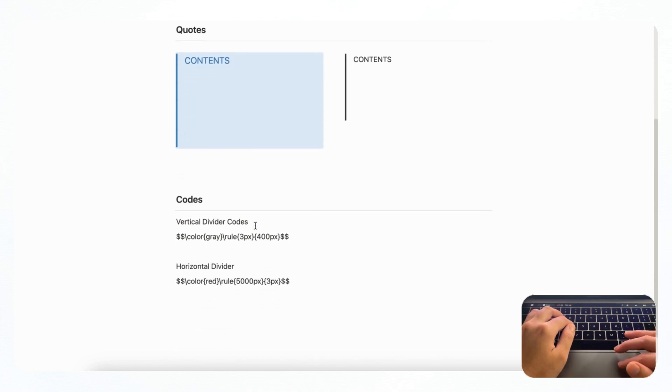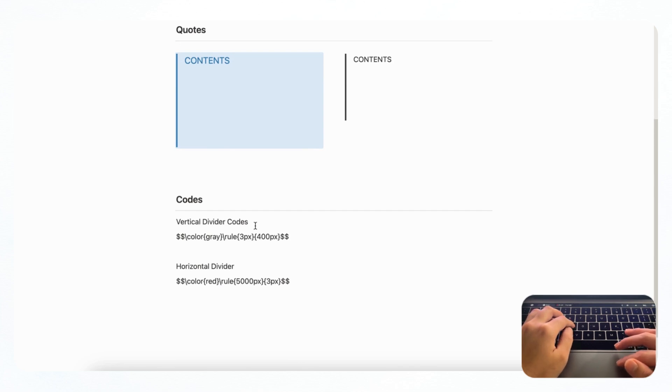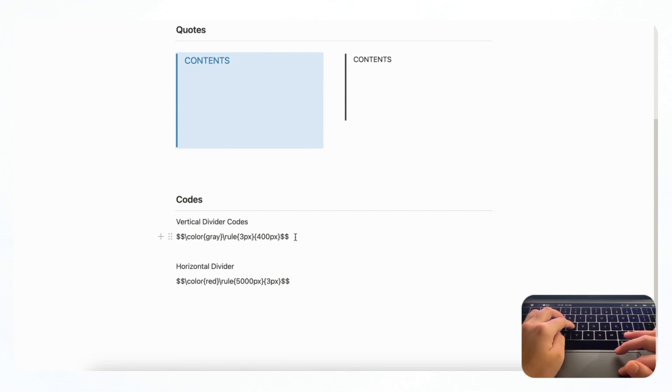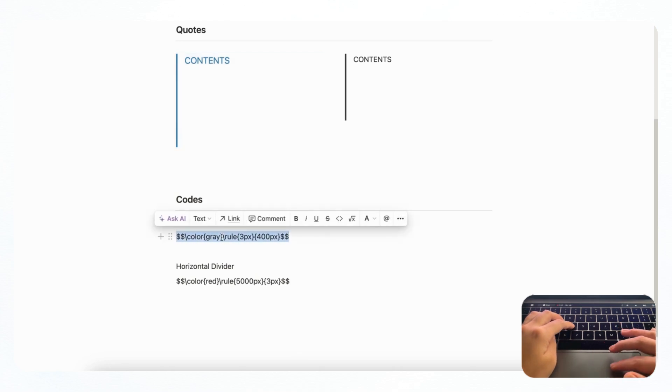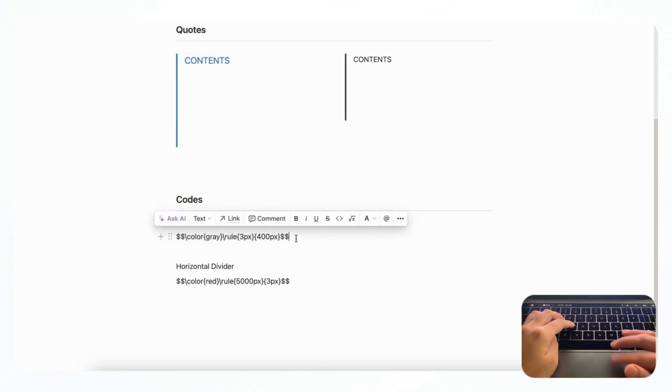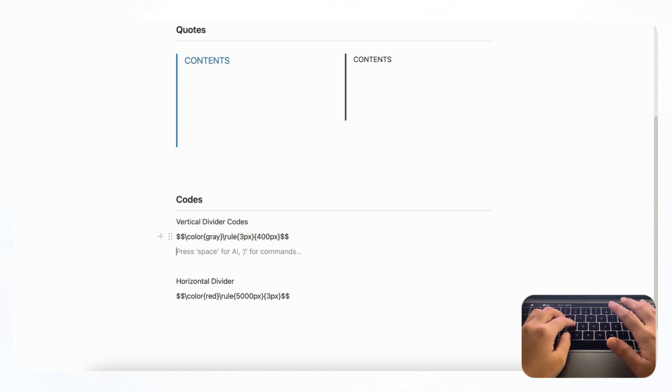Next, we wanted to show you a way where you can add dividers using codes. So the first one we wanted to show you is a vertical divider code. And we'll be adding these codes into the description so you can also use them. And you can copy and paste this code to immediately get this divider. But sometimes it's a little bit buggy.